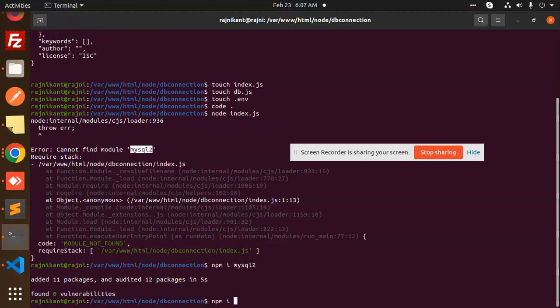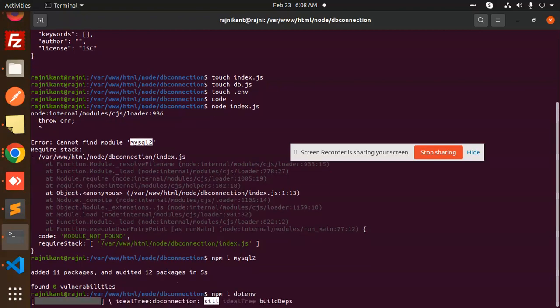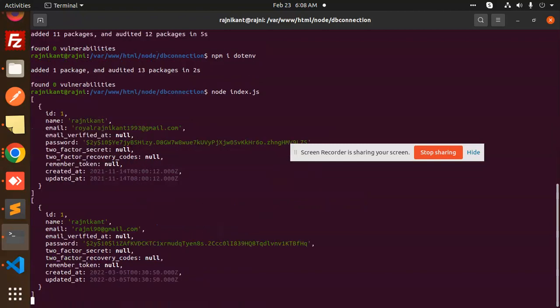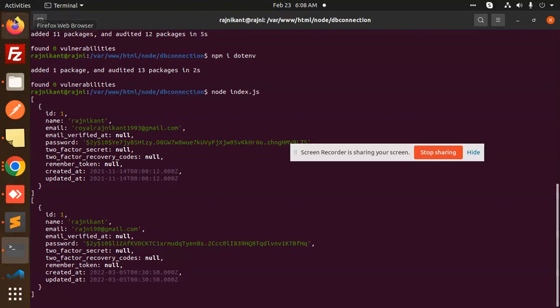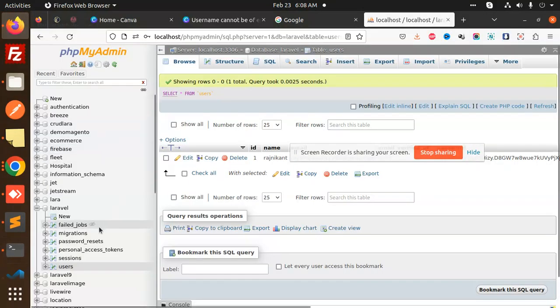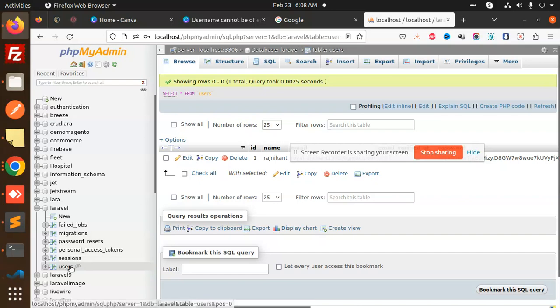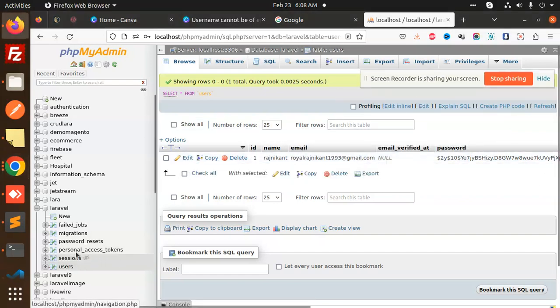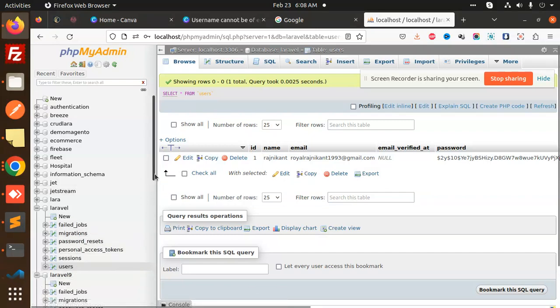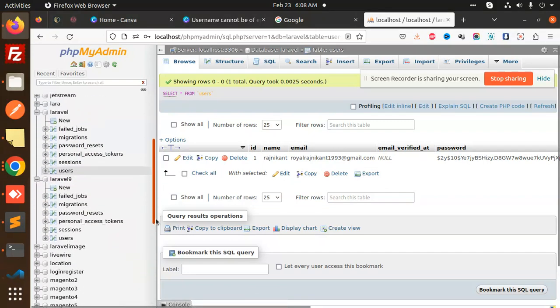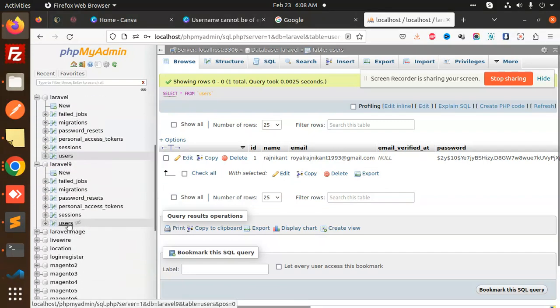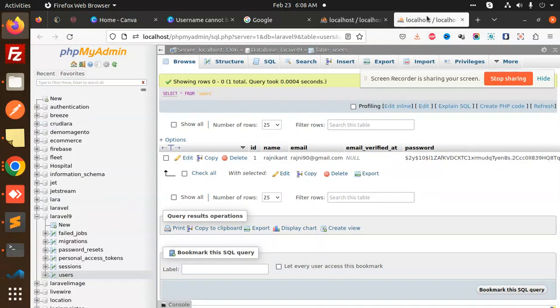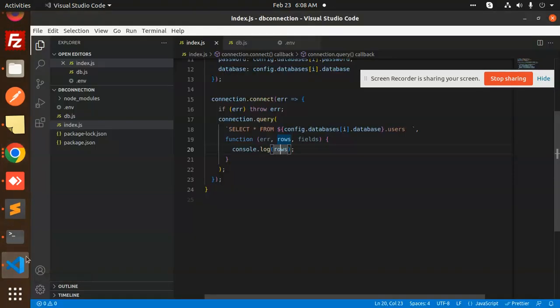npm install dotenv and MySQL2. Now run node index.js. You can see that the data from both of them is showing. In the first, let's check the data in both databases. In Laravel users we have Rojal, and in Laravel 9 users table we have Rajni 901. One record from both. You can see that I'm able to fetch both tables' records. I have connected both databases with multiple connections.